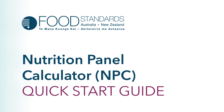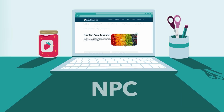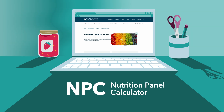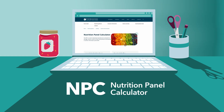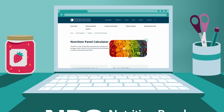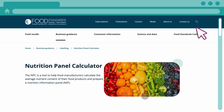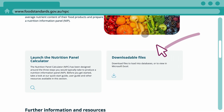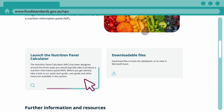Welcome to the Quick Start Guide for the Nutrition Panel Calculator. This tool helps you calculate a nutrition information panel for your product's label using the recipe's ingredients.